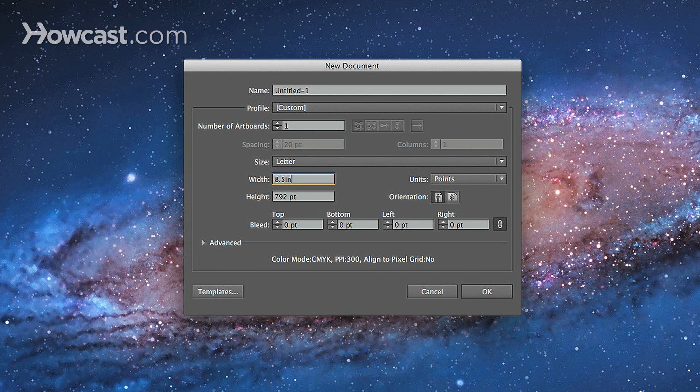and then type in an IN after that, which stands for inches, and you either tab or select the new height area, you'll notice that it stays the same, because it automatically converts it for you.